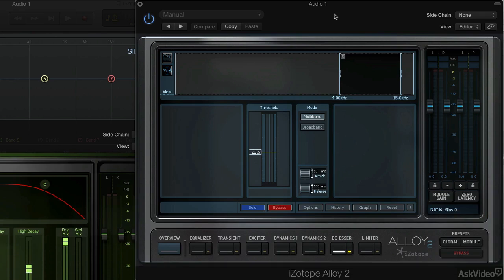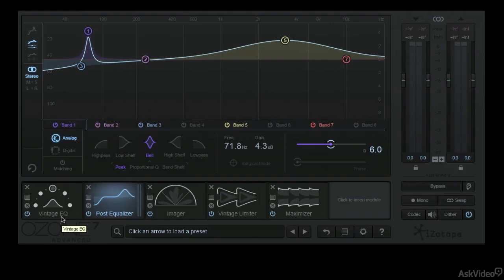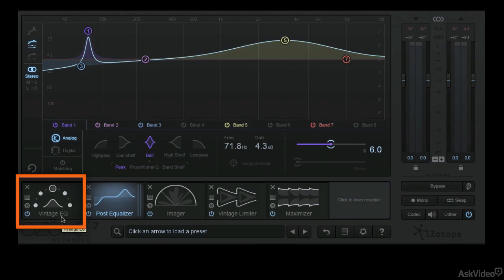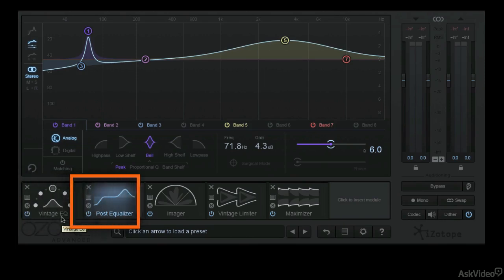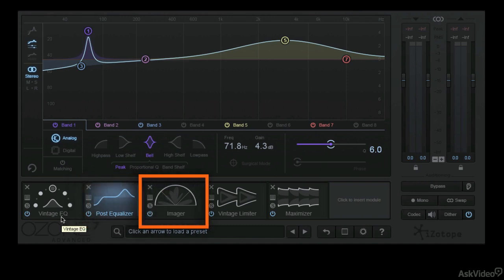You can create a de-esser in Ozone 7, but I like to have a dedicated de-esser. And then finally, bringing up the rear, the vintage EQ, which is new, Pultec style, very cool. We'll get into it. A traditional post-equalizer to make final adjustments while you hear the totality of your mastering chain.